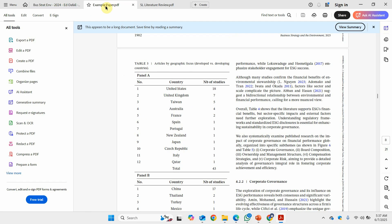Personally, I prefer a flow chart or flow diagram to present to the reader a clear flow of how certain articles were removed, why they were removed, and the final number of included studies. There could be other examples online, but this is one approach I particularly recommend. Thank you very much.